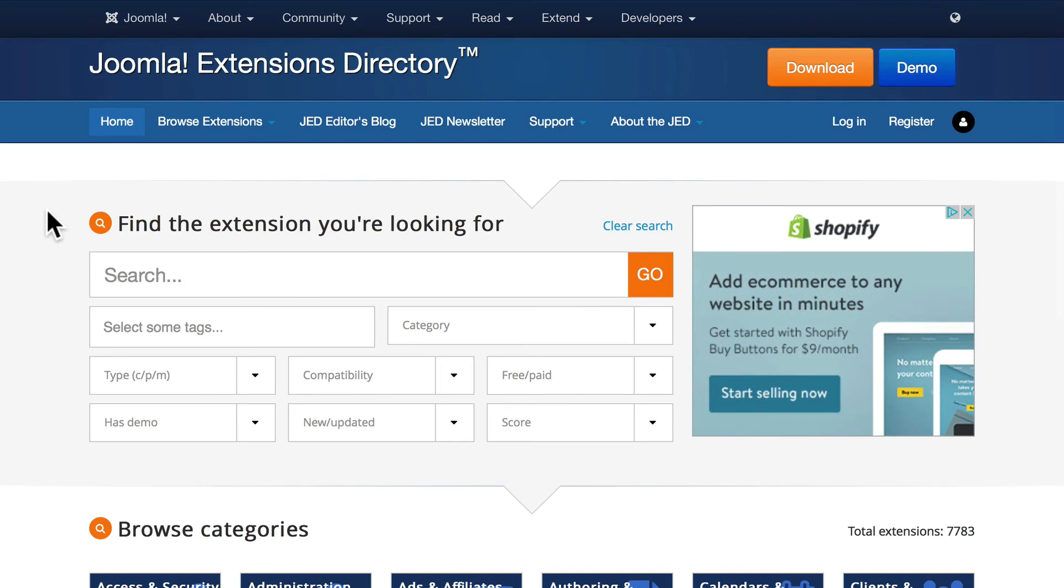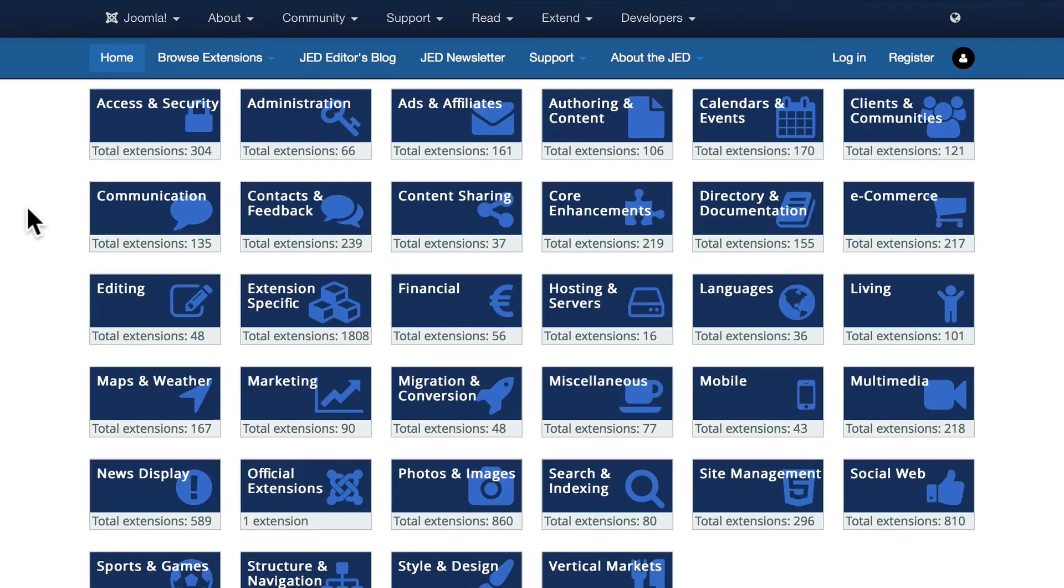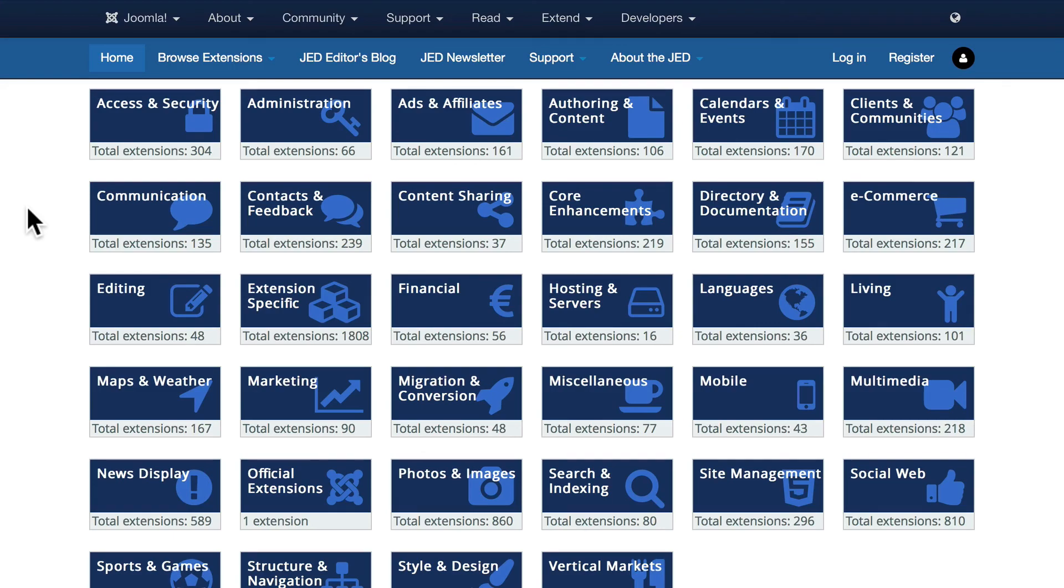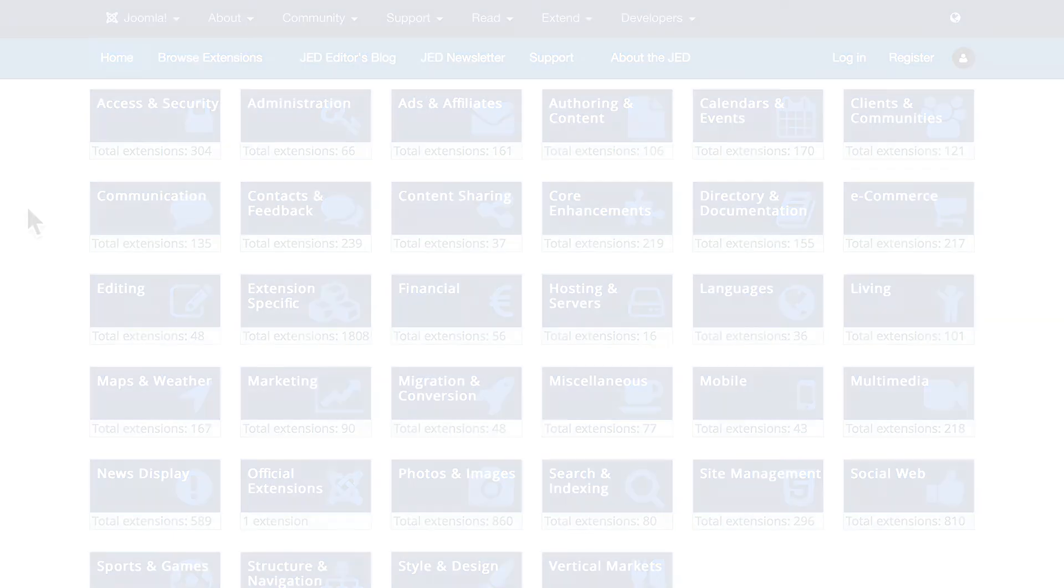I don't have time in this video to go through all those details, but once again, let me remind you: if you can dream it, there's probably an extension that will do it in Joomla.